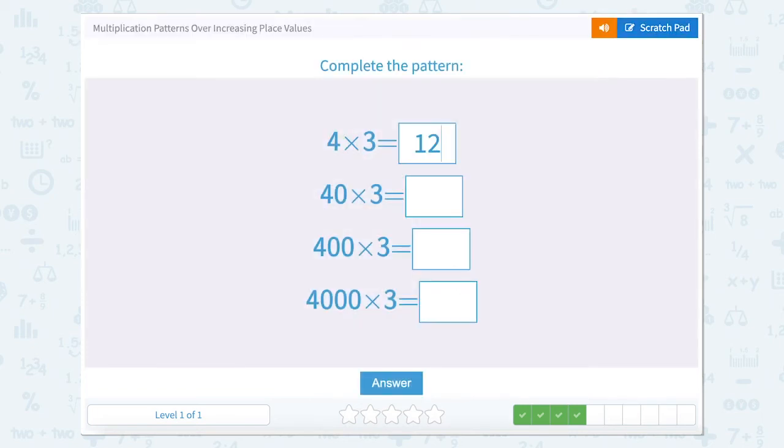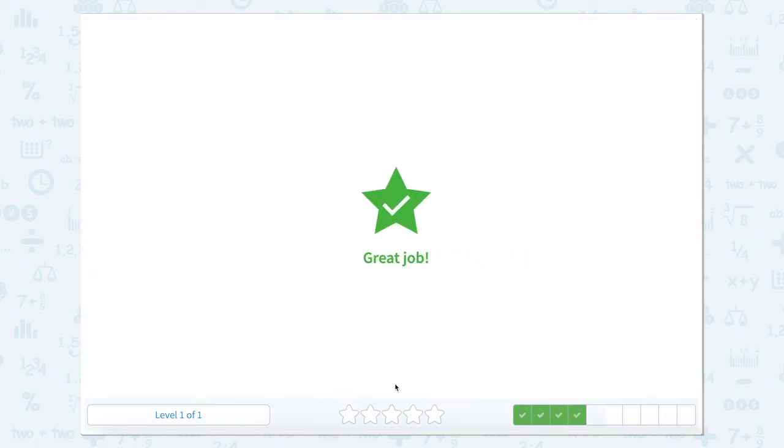And 12,000 can be written like this. So let's type that in. Great job.